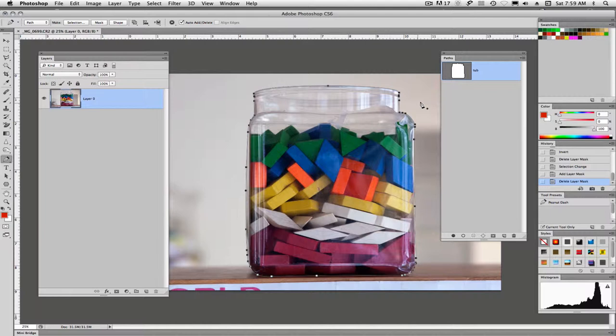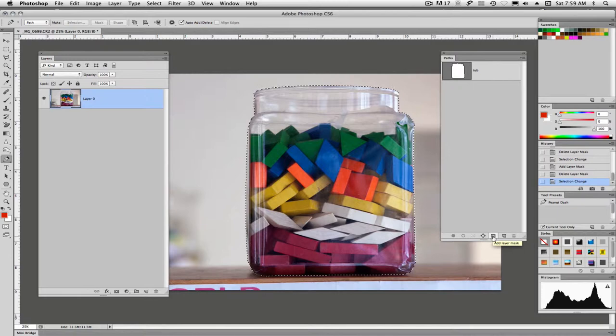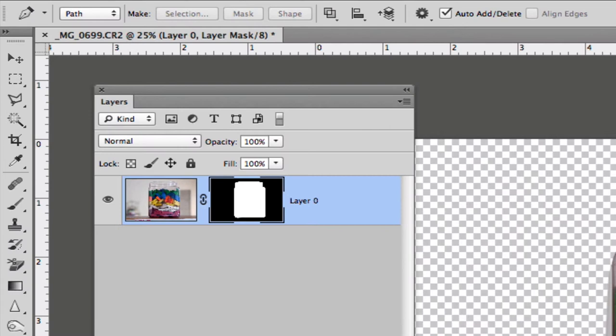So we're going to use this path and we're going to turn it into a selection by command clicking on the name, control clicking on a PC. We have our marching ants and there's a couple ways we can make a layer mask. This first mask we're going to go down to the very bottom of the path panel and you'll see here that it says add layer mask so we'll click and Photoshop adds a layer mask.